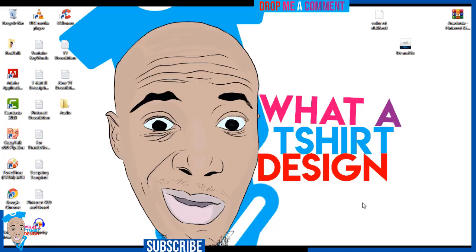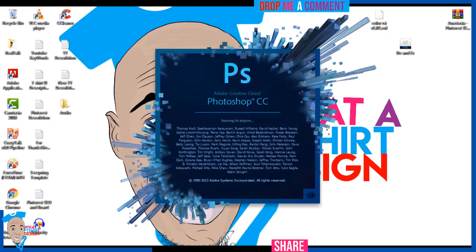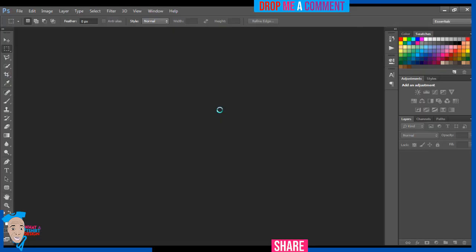Hello, good day. My name is David Isamojie, owner and founder of What's a T-Shirt Design. In this video, I'm going to be designing a Cat Life t-shirt. I'm opening Photoshop now — I use Photoshop CC for all my designs, and with this I'm going to be able to design quality t-shirts.